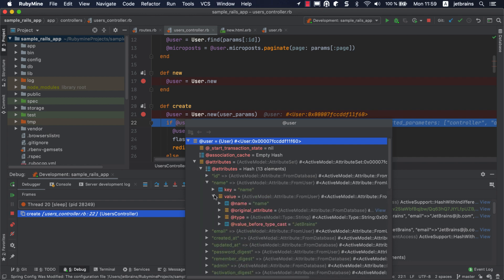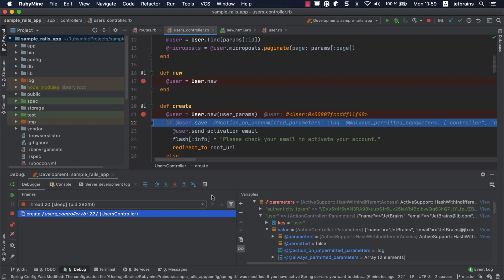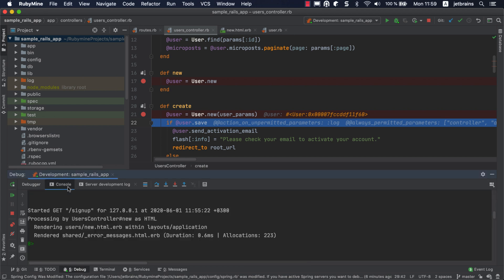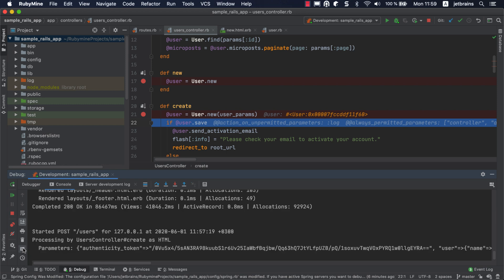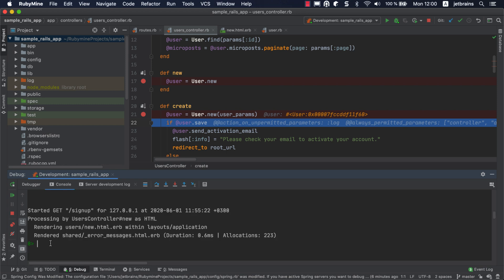You can examine the user object right in the editor, or you can do this in the interactive debugging console. The console prompt can be disabled or enabled using a corresponding button on the toolbar. Let's take a look at the user's email here.